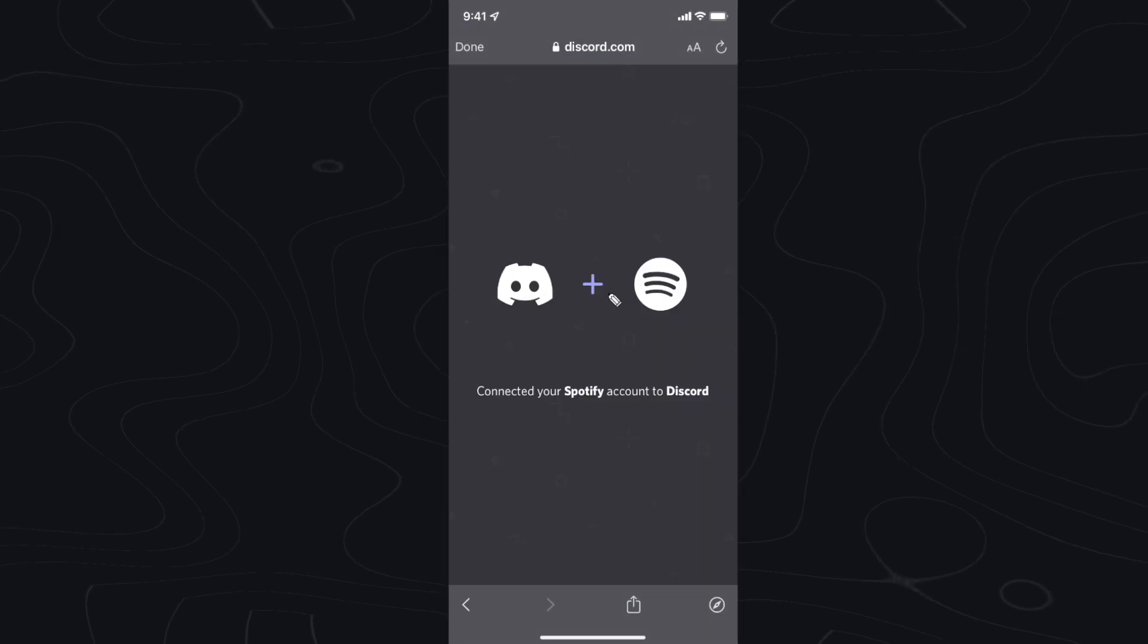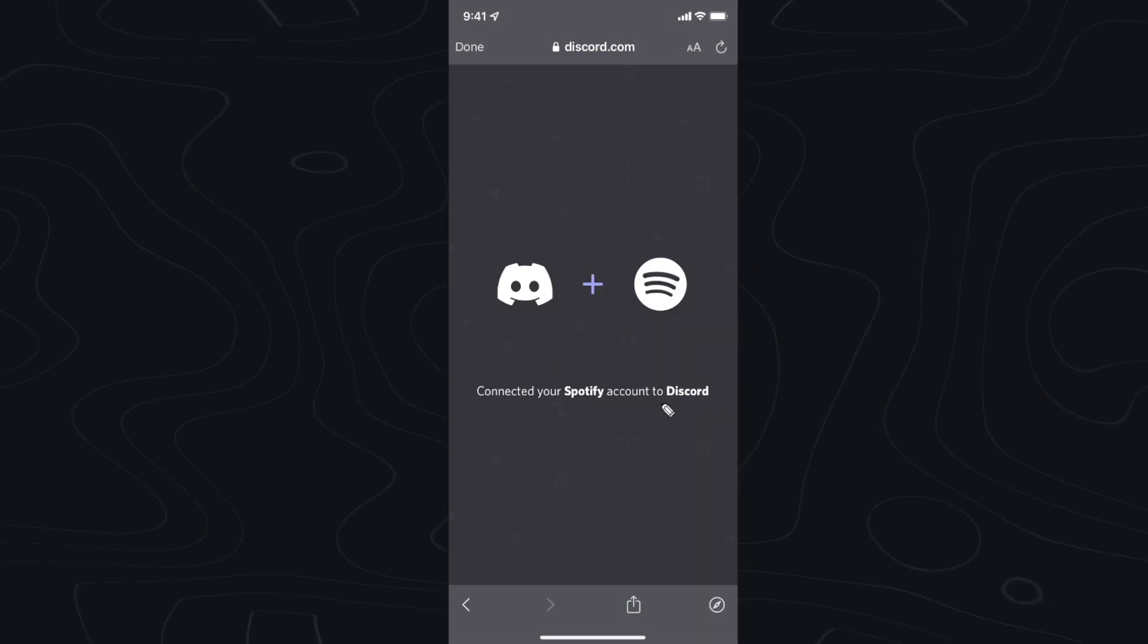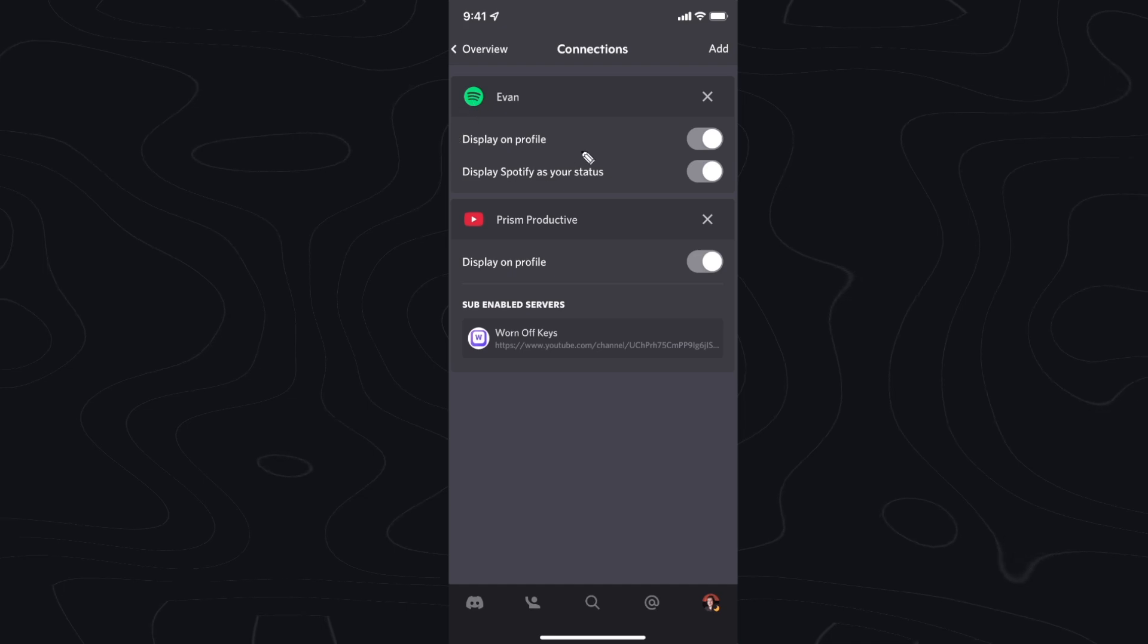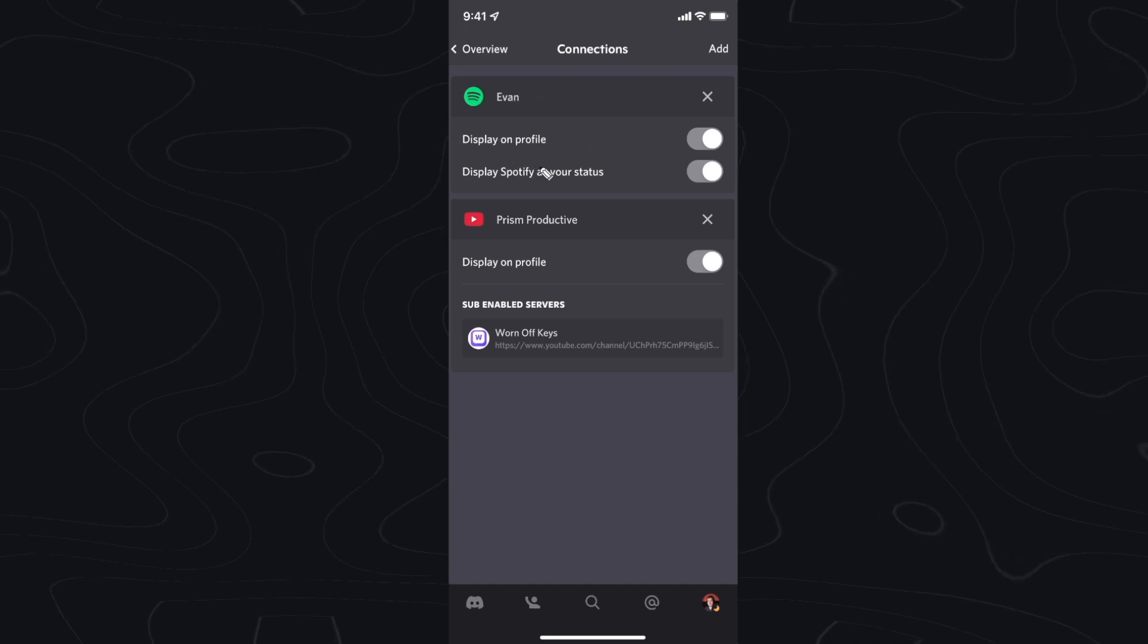You'll see this connected your Spotify account to Discord. Go ahead and click on done and next you should see your Spotify right here.